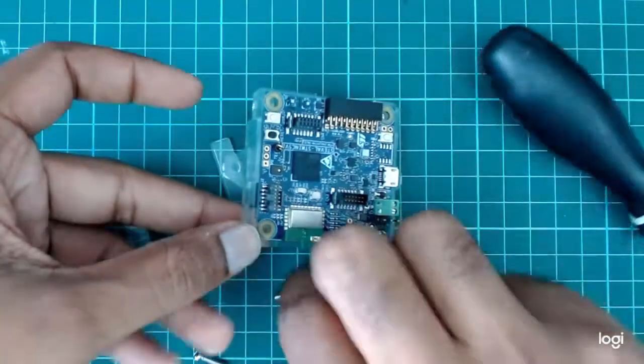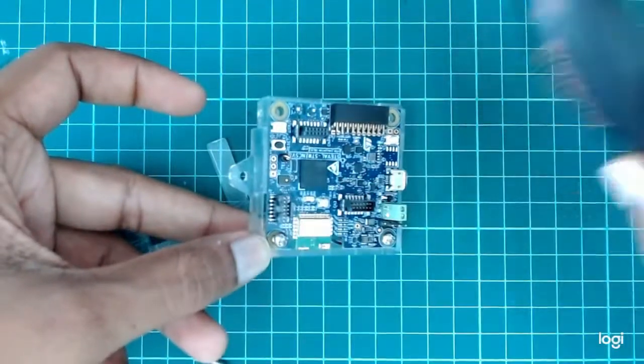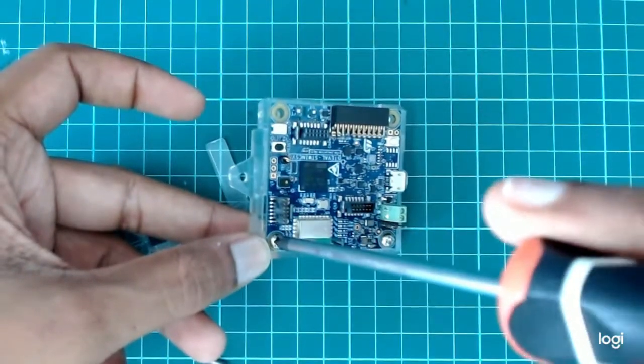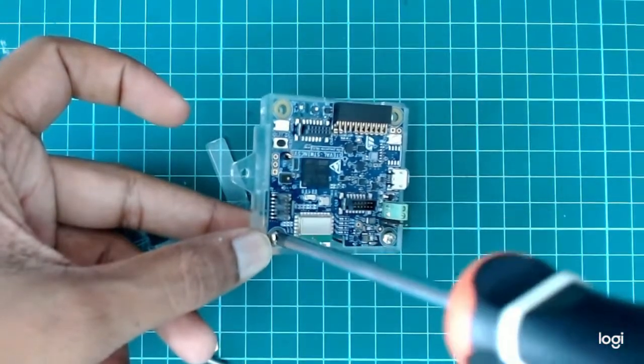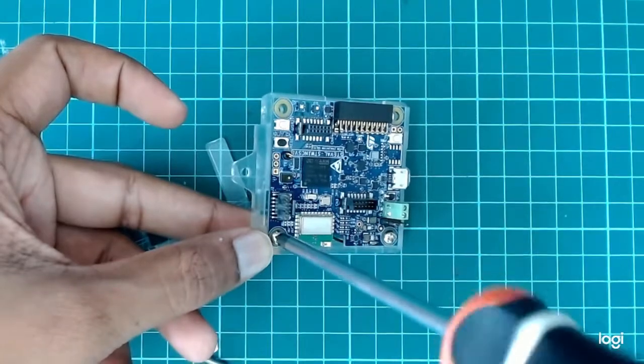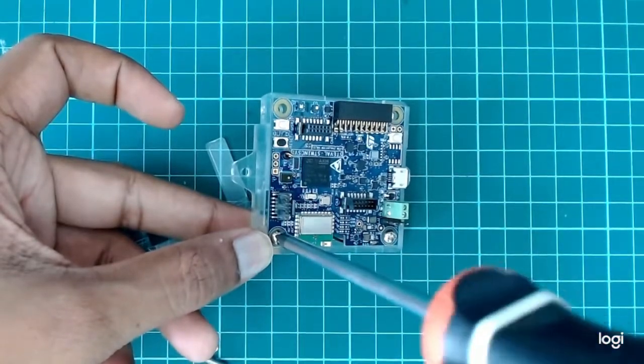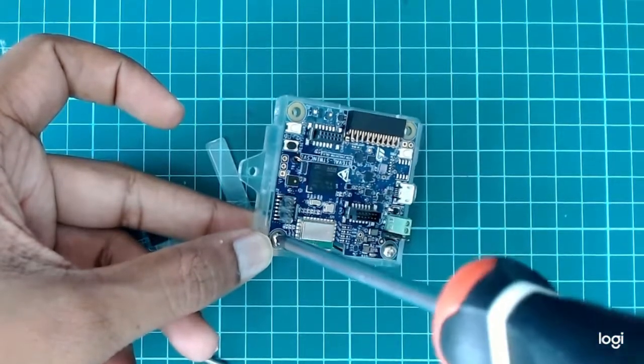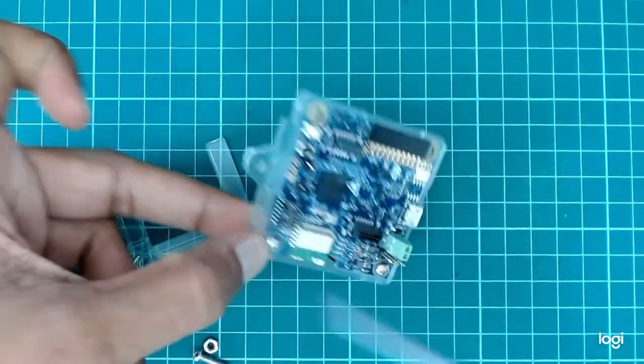So next we'll put the screw in here. Then we'll screw it here. Okay, and done.